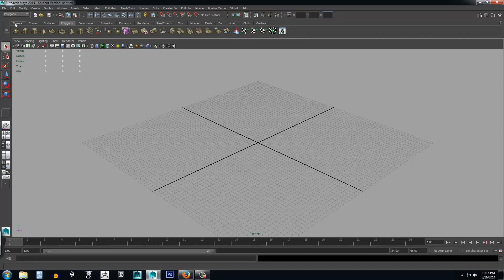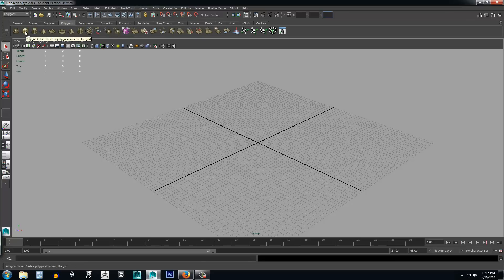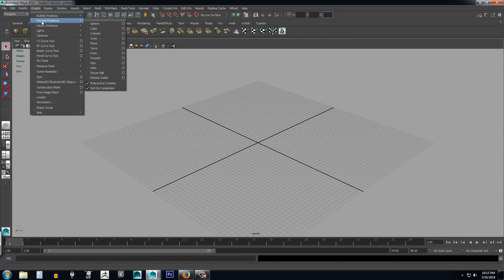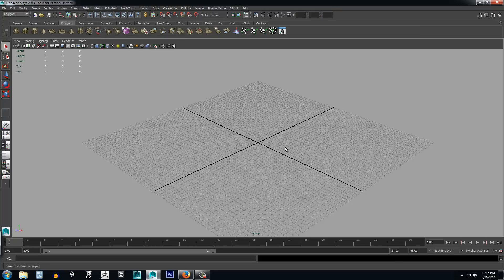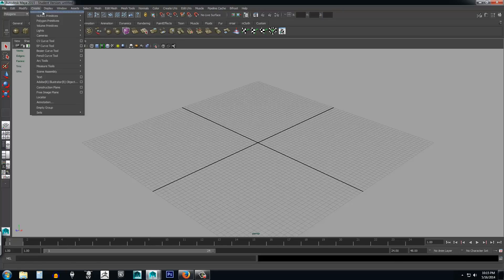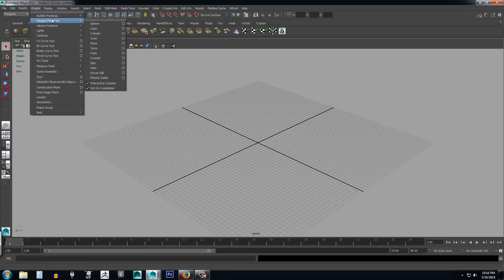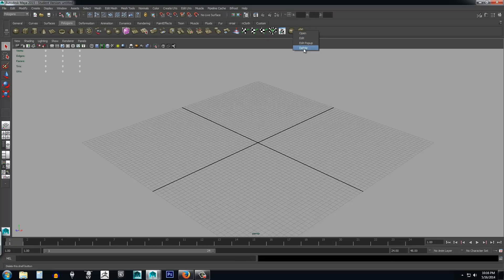Something kind of unique to Maya is this tab system — these are just quick select buttons. Everything in any one of these tabs is also accessible from the main menu. For example, to create a cube you can click the quick select button or go to Create > Polygon Primitives > Cube — both do the same thing. You can also add items to the quick select bar by holding Ctrl+Shift and left-clicking on a menu item, then dragging it to the quick select bar. You can delete them by right-clicking and selecting delete.